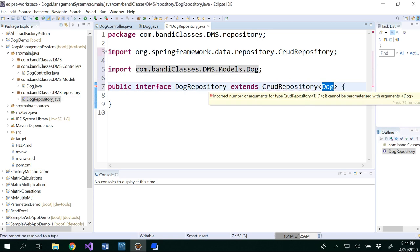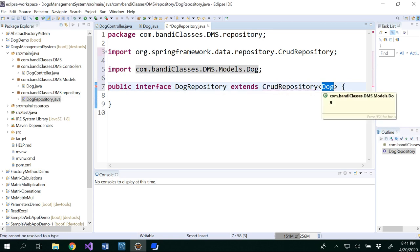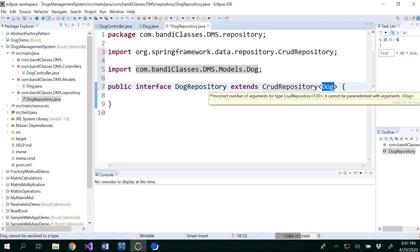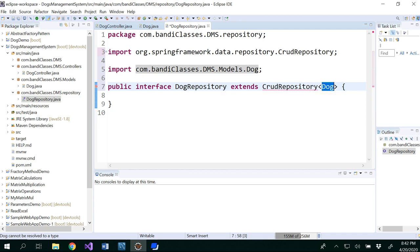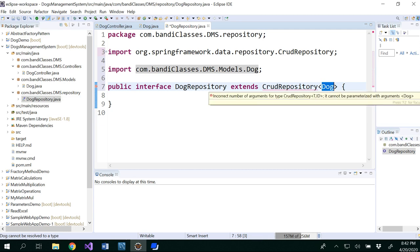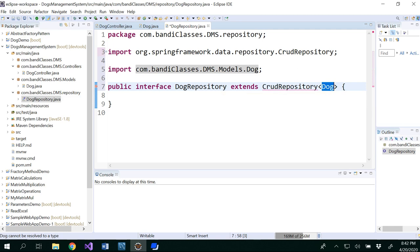So now import dog package dog class as well. So if you look at here, it is showing CRUD repository of type dog and id there. So id is nothing but by now you should be able to guess that is related to database. Exactly.